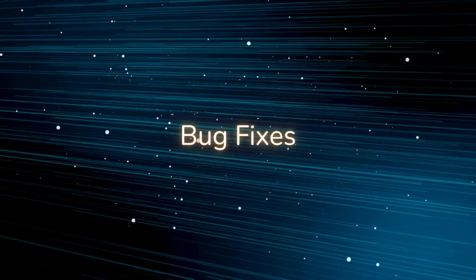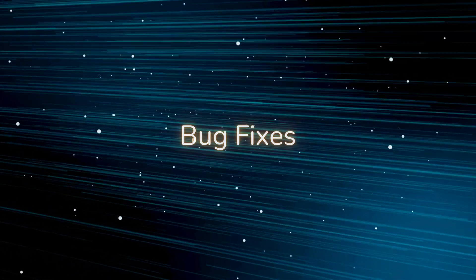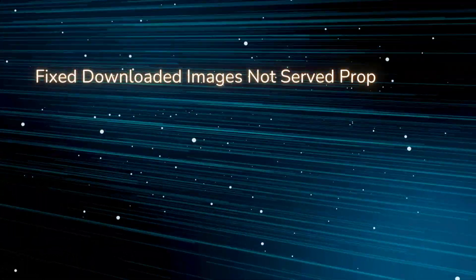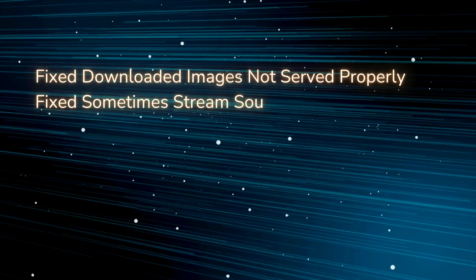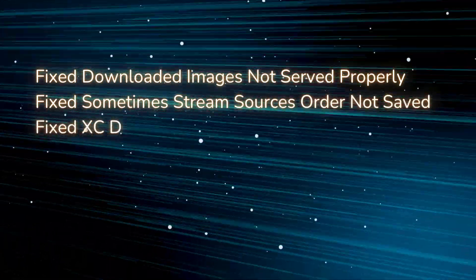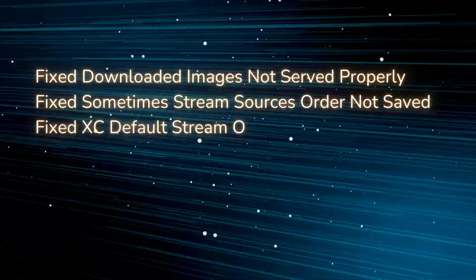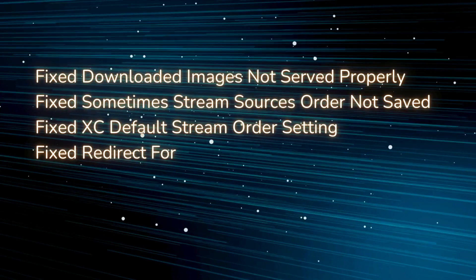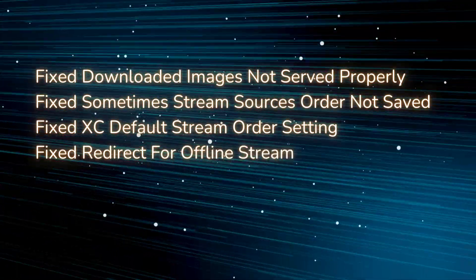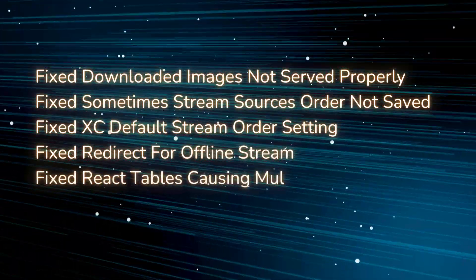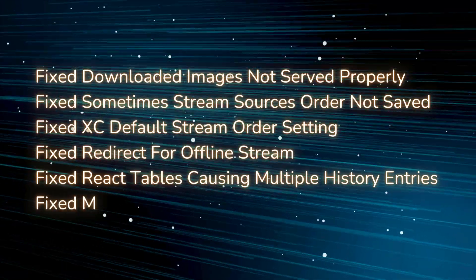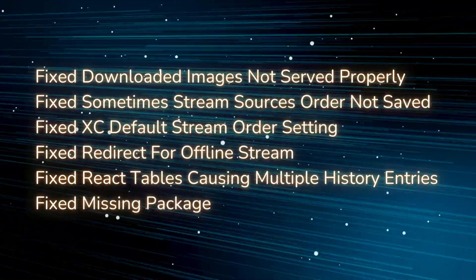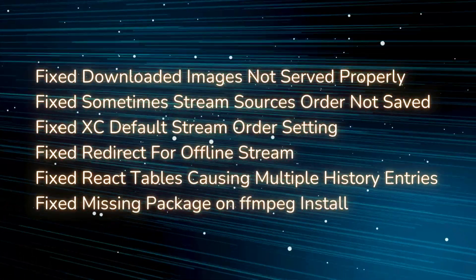Let us see the list of bug fixes. Fixed downloaded images not served properly. Fixed sometimes stream sources order not saved. Fixed XC default stream order setting. Fixed redirect for offline stream. Fixed react tables causing multiple history entries. Fixed missing package on ffmpeg install.